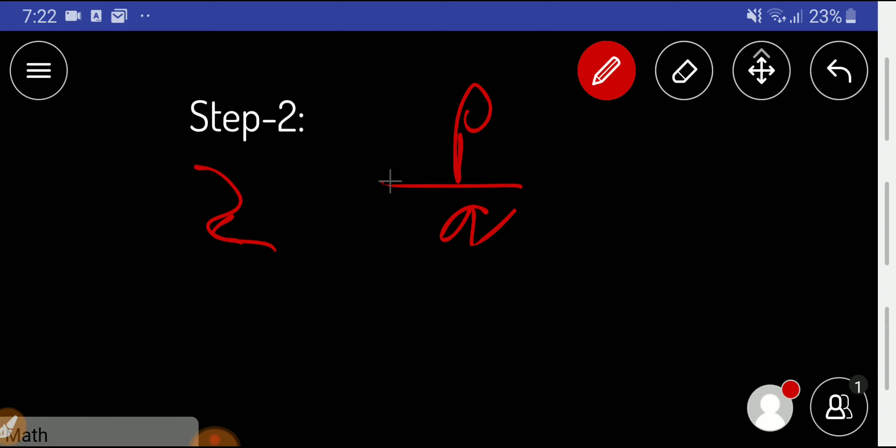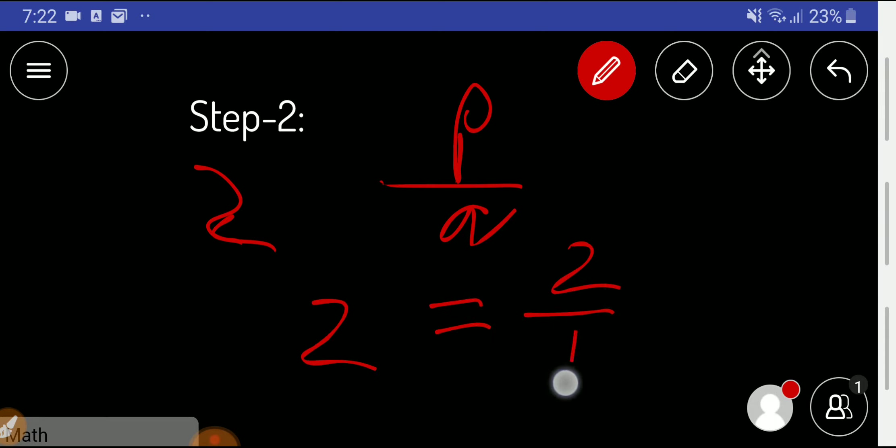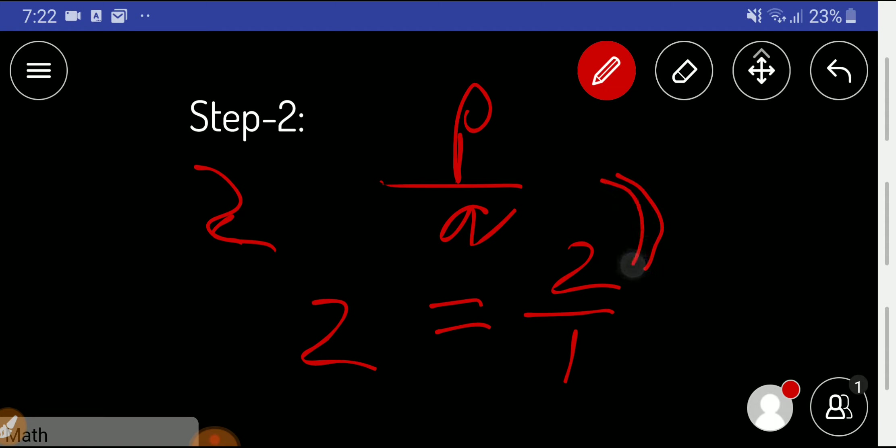will say that 2 is a rational number. We can write 2 like this: if we divide 2 by 1, then the result will be 2, and this 2 by 1 is like p by q.